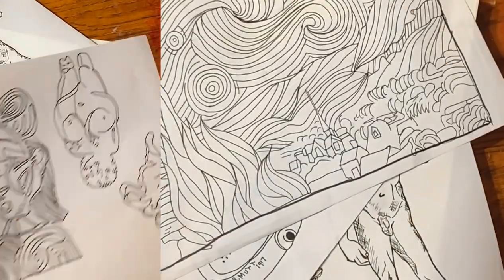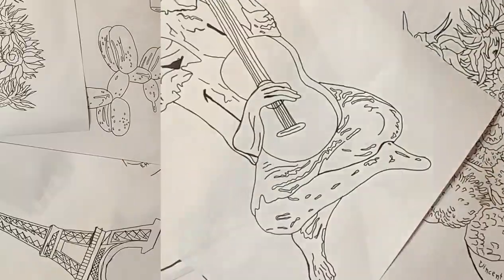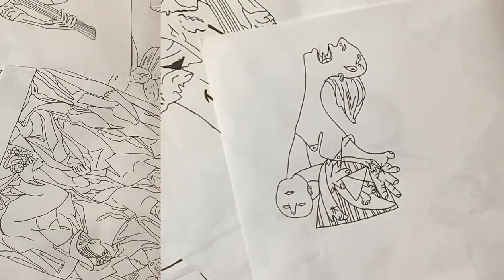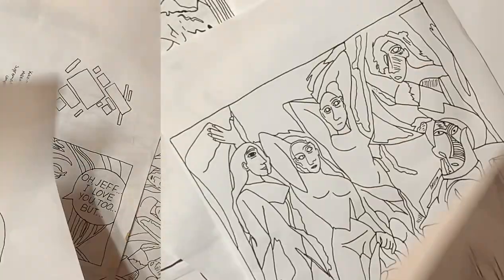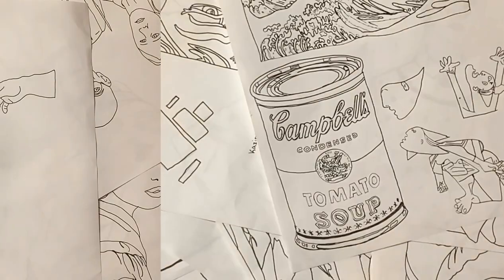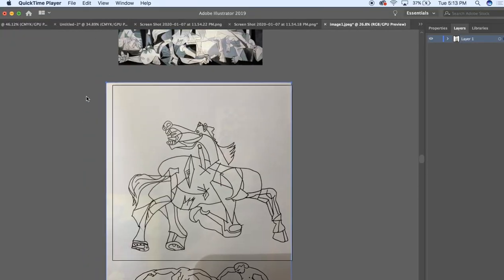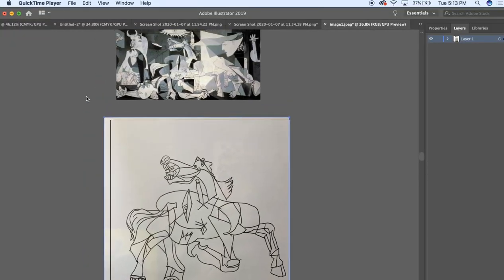So yeah, as you can see, there's a bunch of drawings that go into this. Just hours of drawing and tracing. So, there's a bunch of them. Alright, so now I'm going to bring it into the computer.